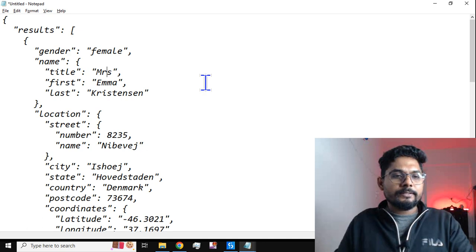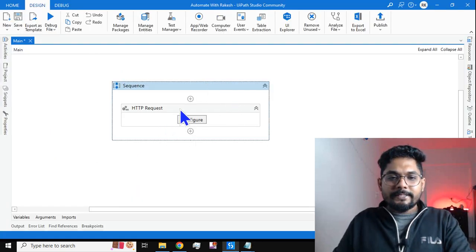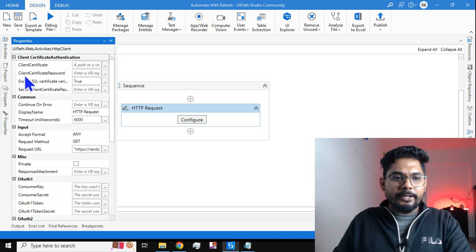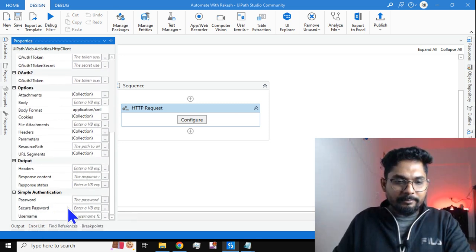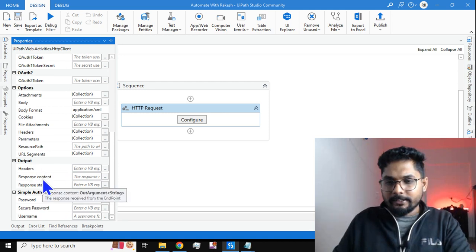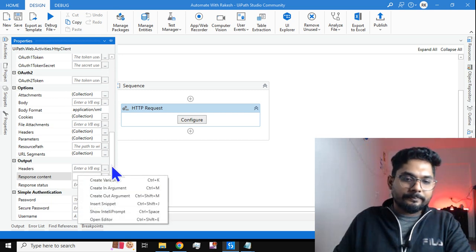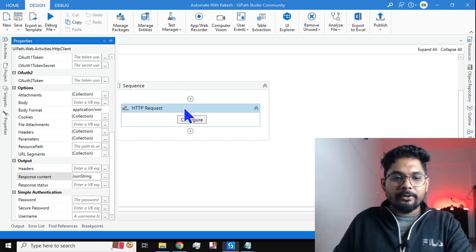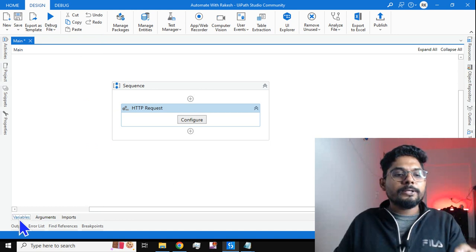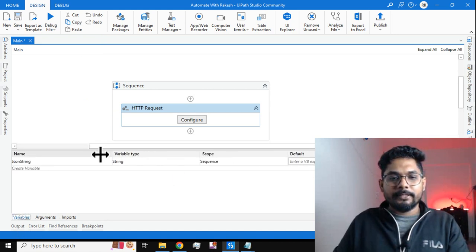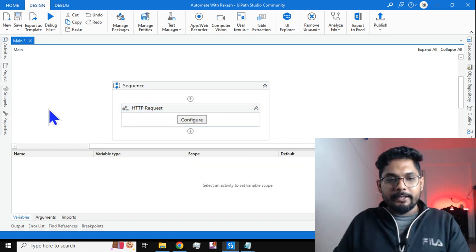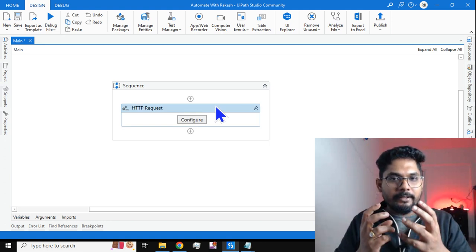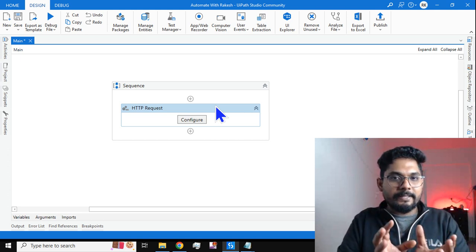Now, in the HTTP Request activity, I got the data. Where do I store the output? Open the property panel — on the left-hand side under Output, you see 'Response Content.' Create a variable here and name it 'JSONString'. The output of HTTP Request is always a string type. So the entire data fetched from the website is stored in the JSONString variable.